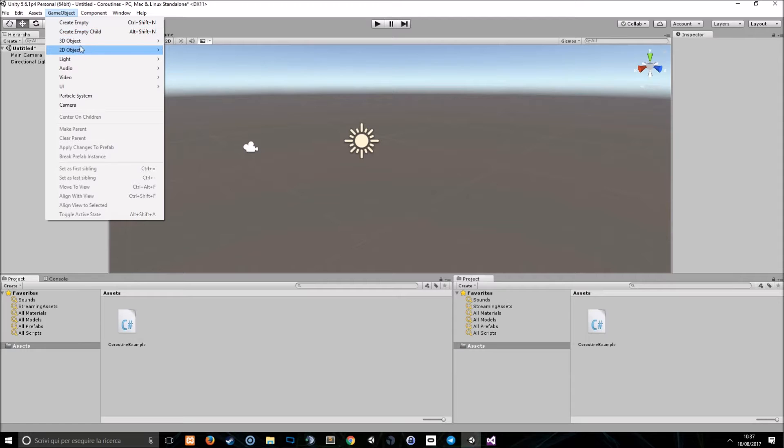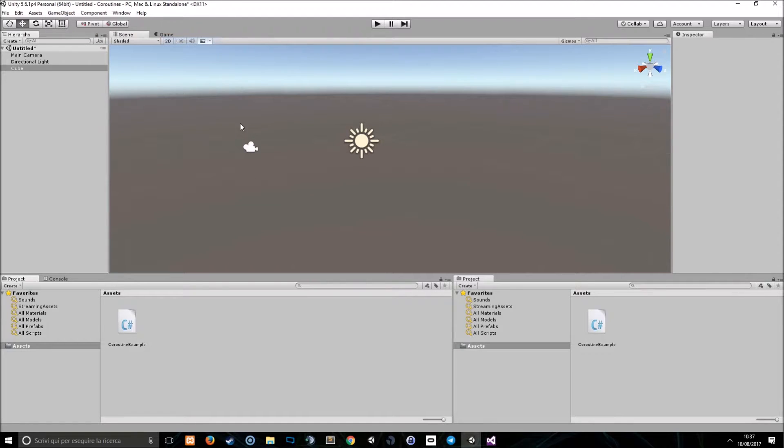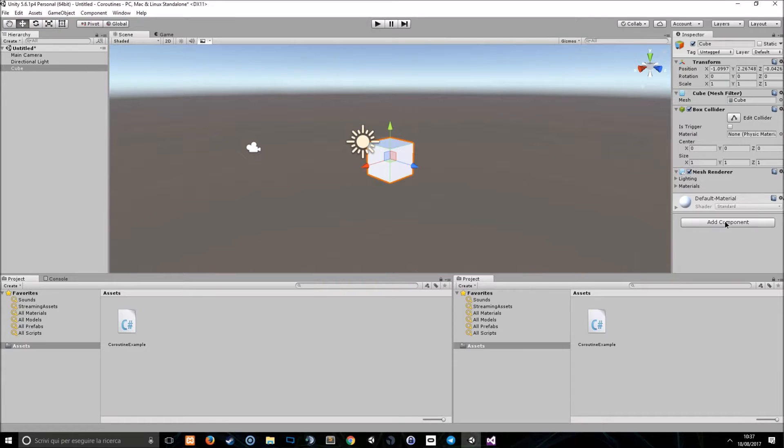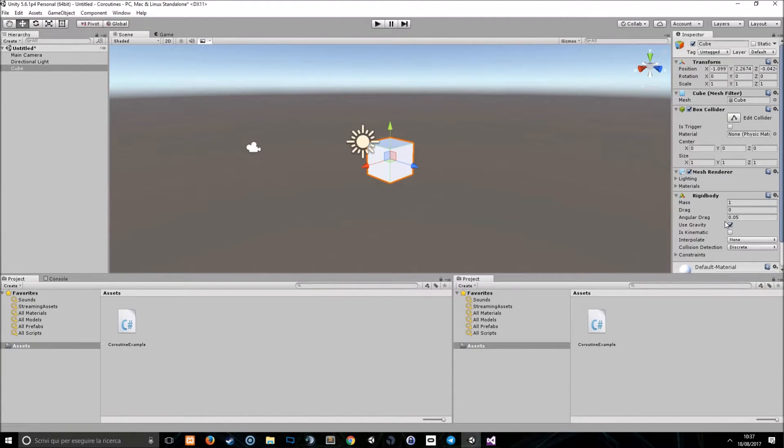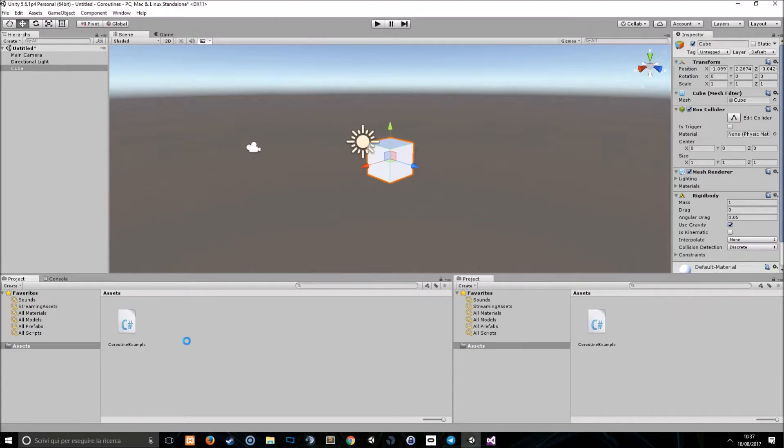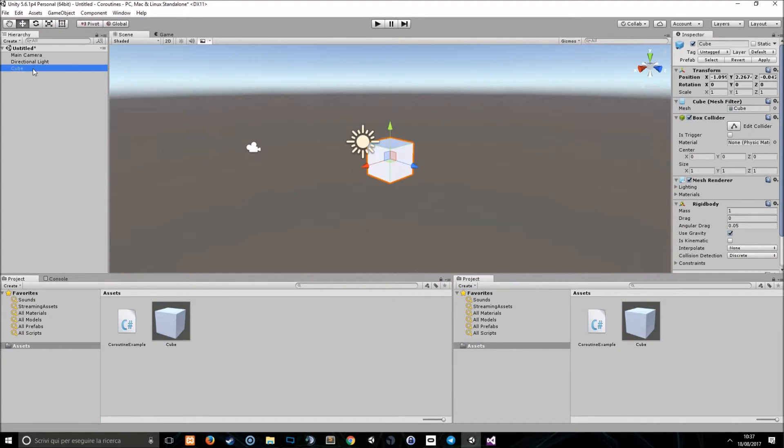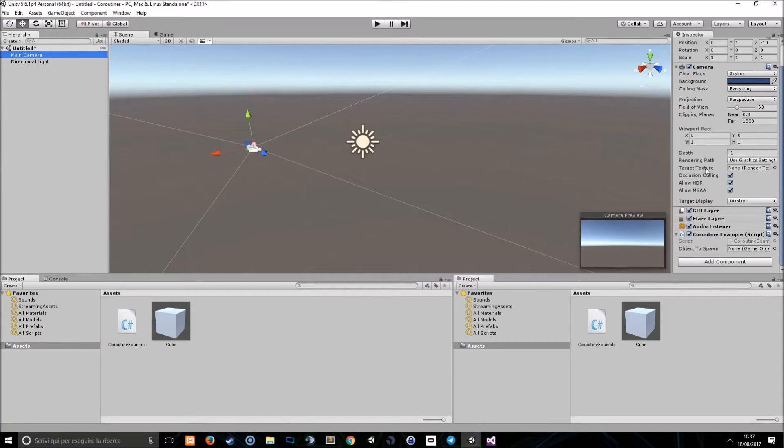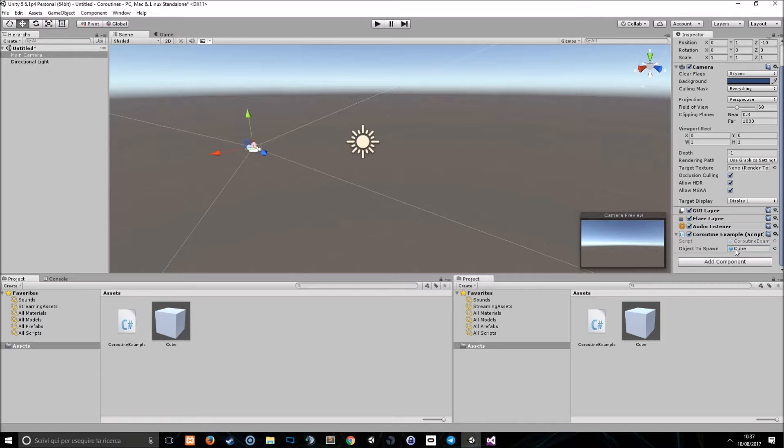Go back to Unity. We're going to create a new 3D object, such as a cube, that I save as a prefab. After putting a rigidbody on it so we can see it falling. So, this is my prefab. Let's see if this works.